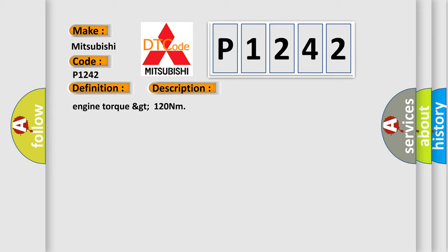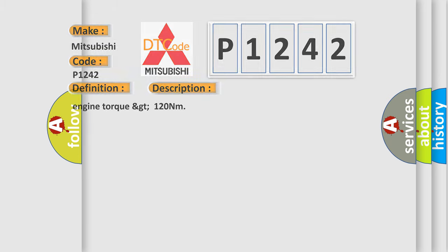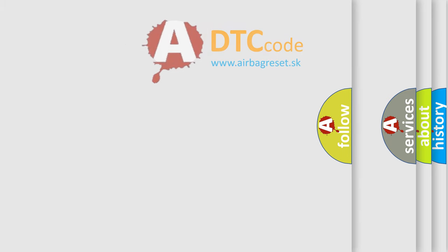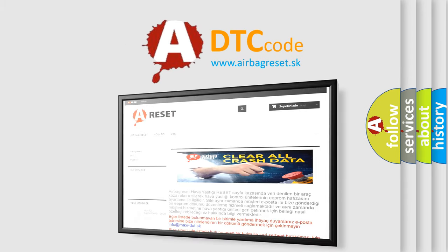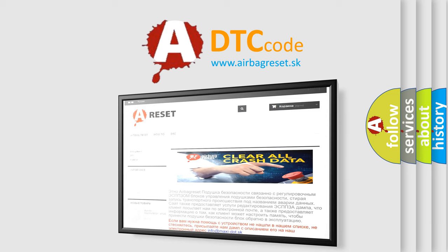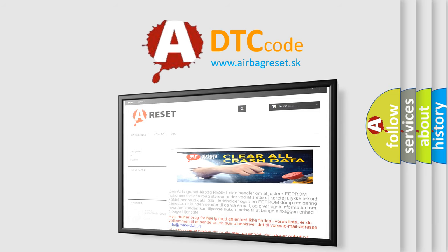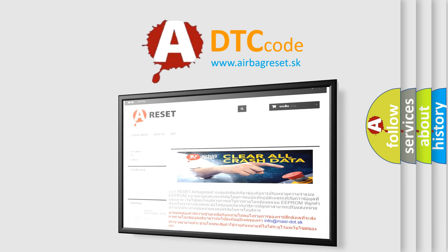The Airbag Reset website aims to provide information in 52 languages. So, thank you for your attention and stay tuned for the next video.